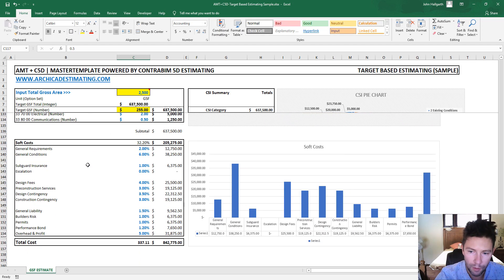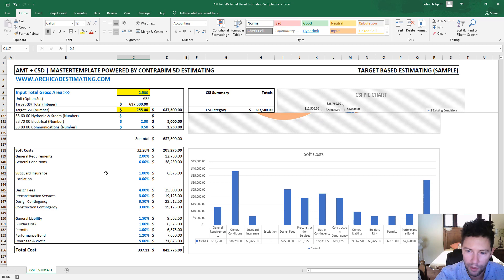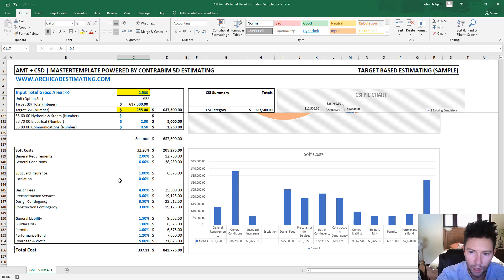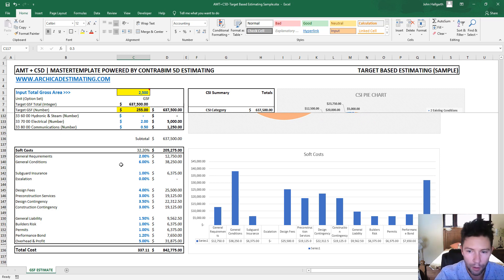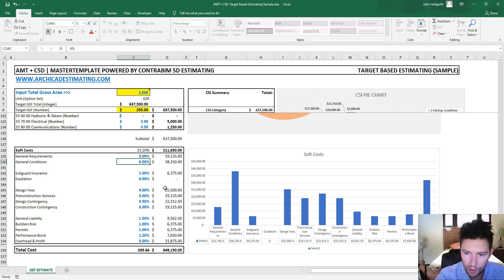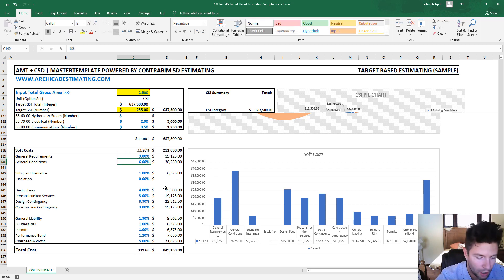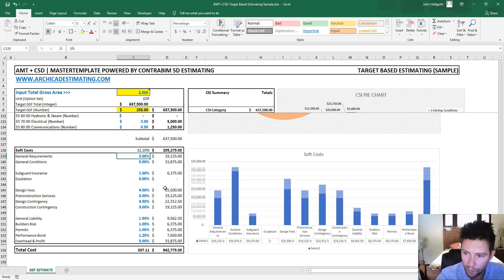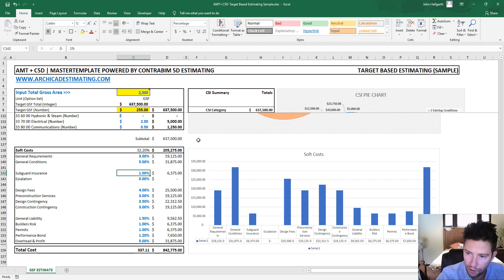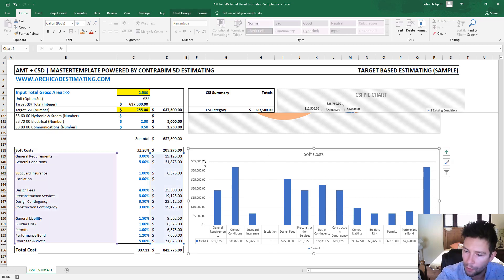And then down at the bottom, that's where we're going to be adding the soft costs, the markups on top of all the hard costs up above. So the general requirements we could change and modify these around a little bit, and you'll see the associated bar chart update with those.